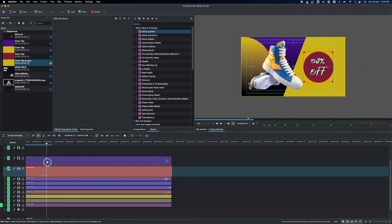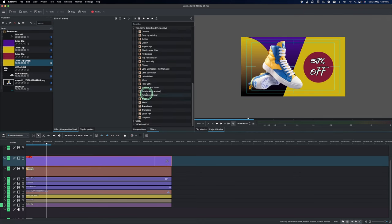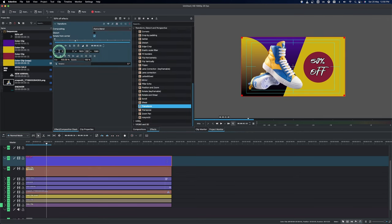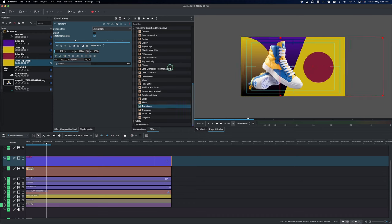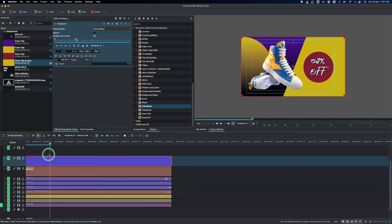Then select the text and add a transform to it. From the X value, go to this side to hide the text like that, and add a keyframe. Move the playhead a little bit in, add another keyframe, and change the value to zero. So we've animated the yellow one, the red one, and also the text.